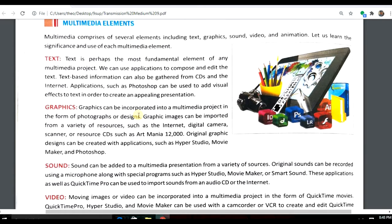Another element is graphics. Graphics may have some art, pictures, or design, which are used to convey a message or convey information to the audience.